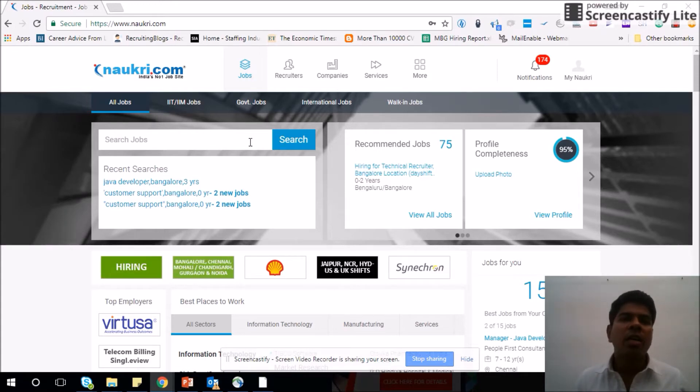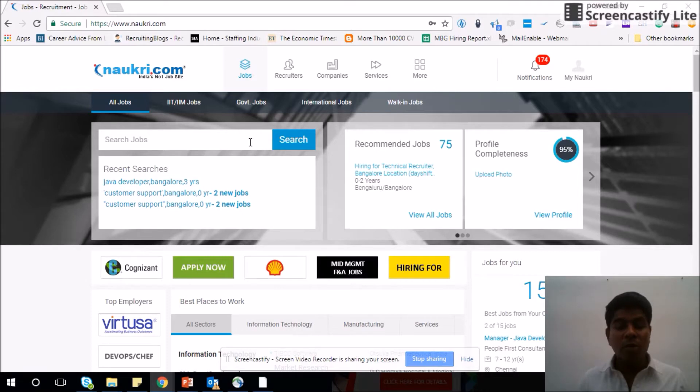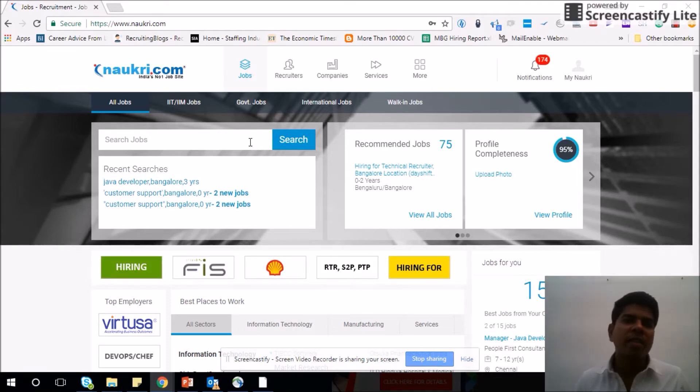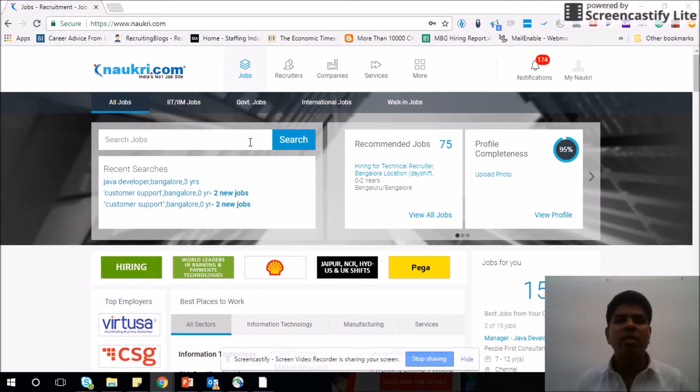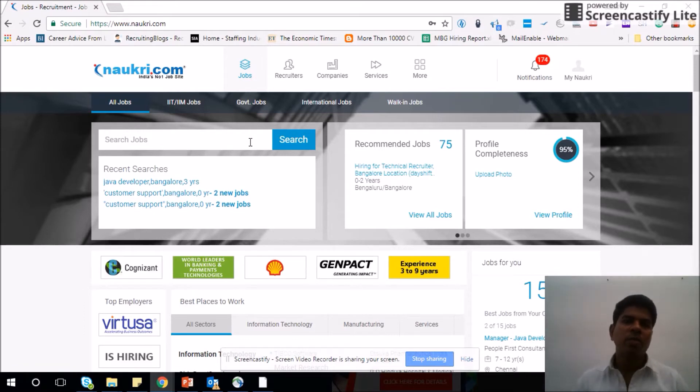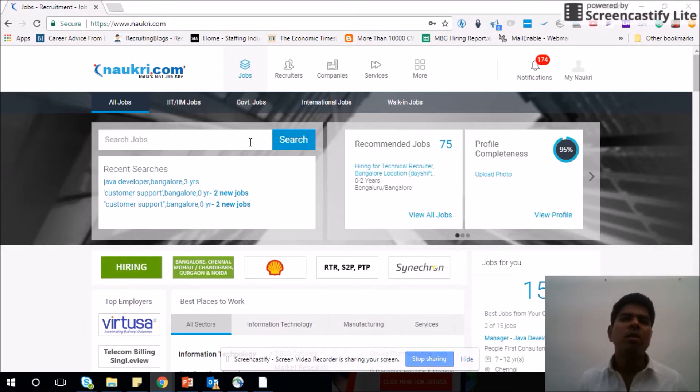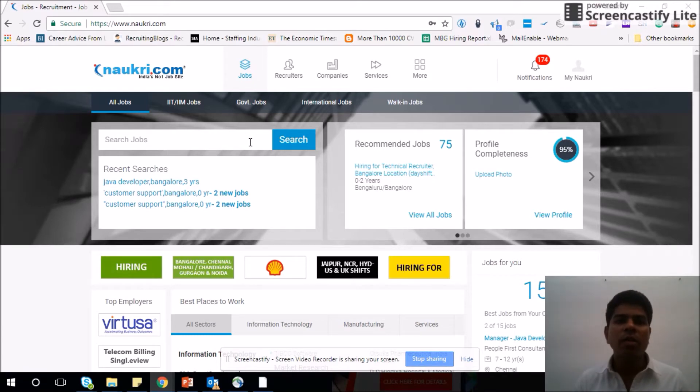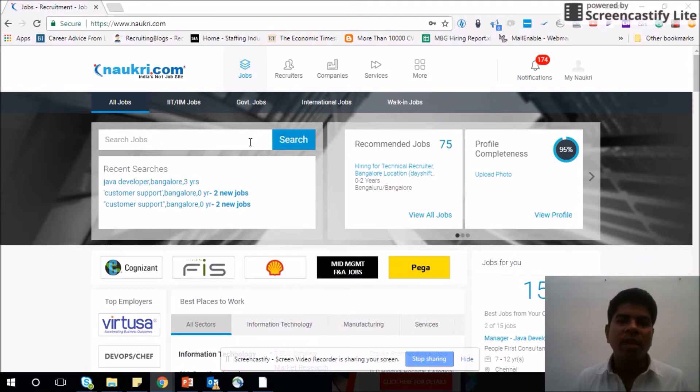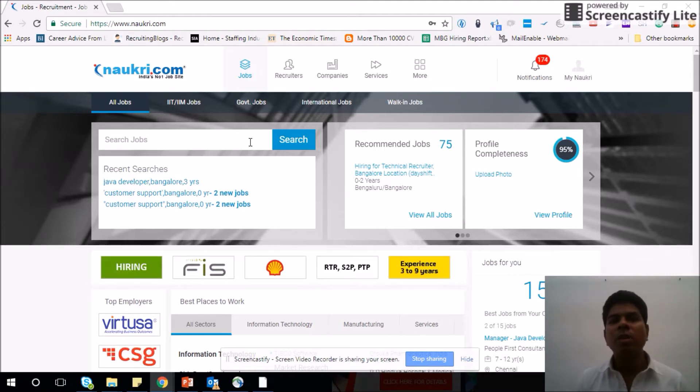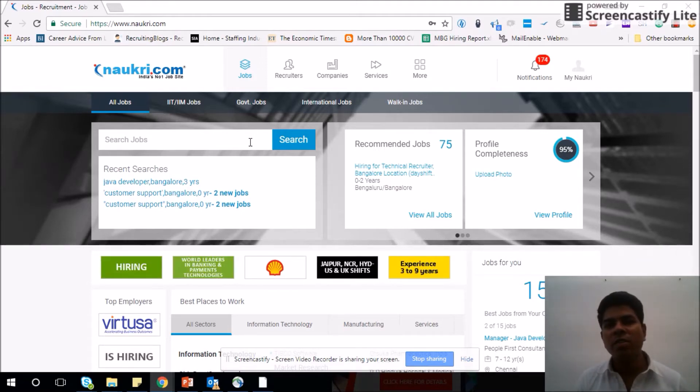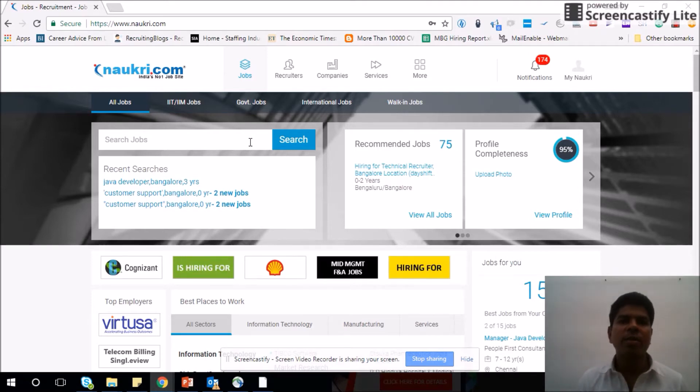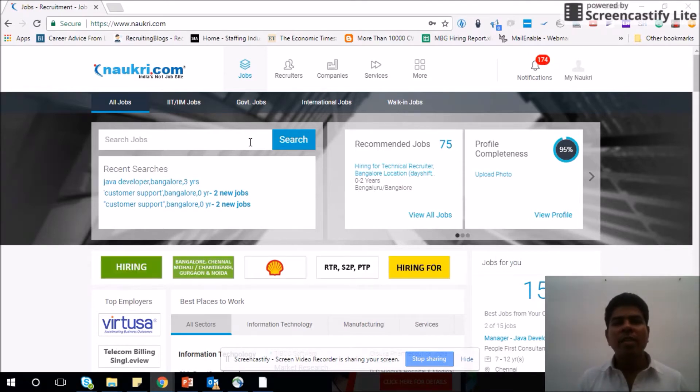First, what do you do in Naukri? You just log in, check who has viewed your profile, update your profile, and expect recruiters to call you, right? Most job seekers come to me and ask, 'Sir, I'm not getting calls from Naukri.' We have already posted a video for how to get more entry calls, but that alone is not helpful. You need to do a lot of other things as well.